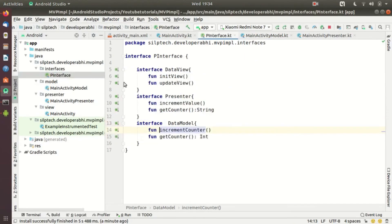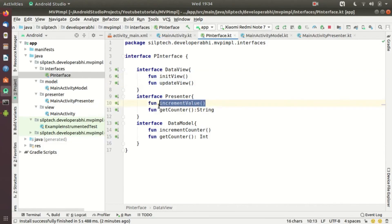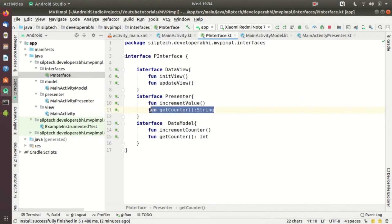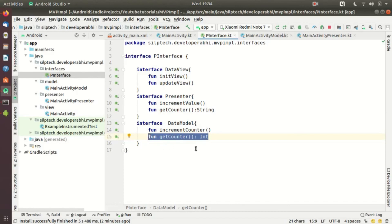These interfaces define all the functionality each package needs to perform. DataView just needs to initialize the view and update the view. The presenter needs to increment the value and get it from the DataModel. The DataModel just needs to increment the value as per the presenter's instructions and then return the value back to the view through the presenter.